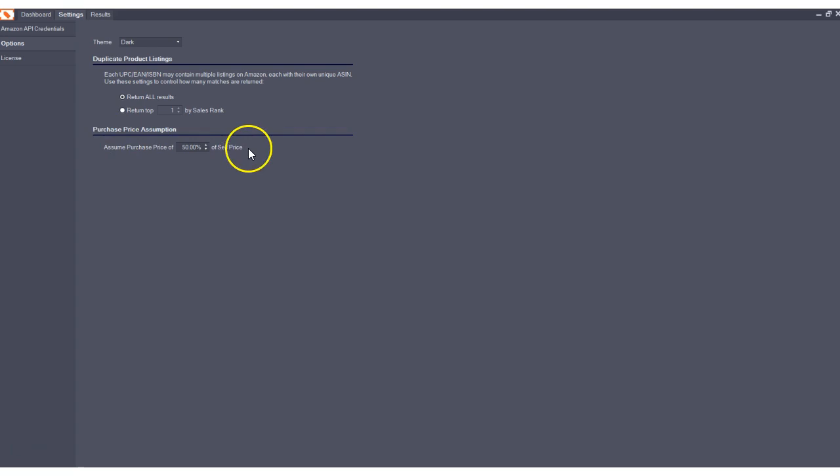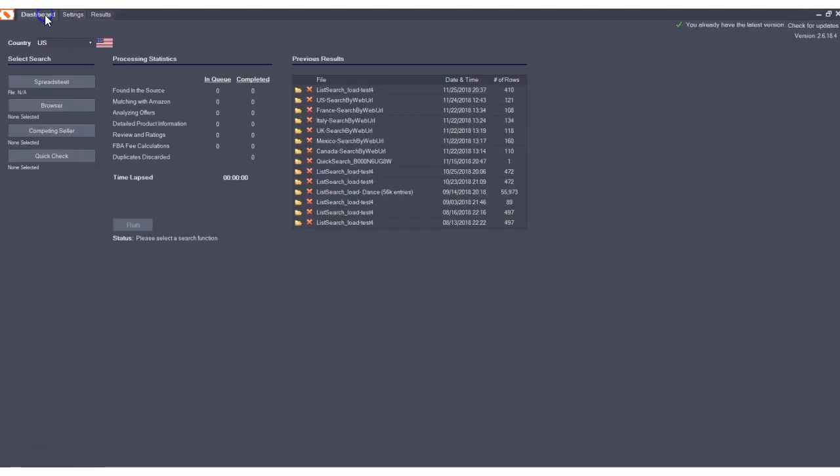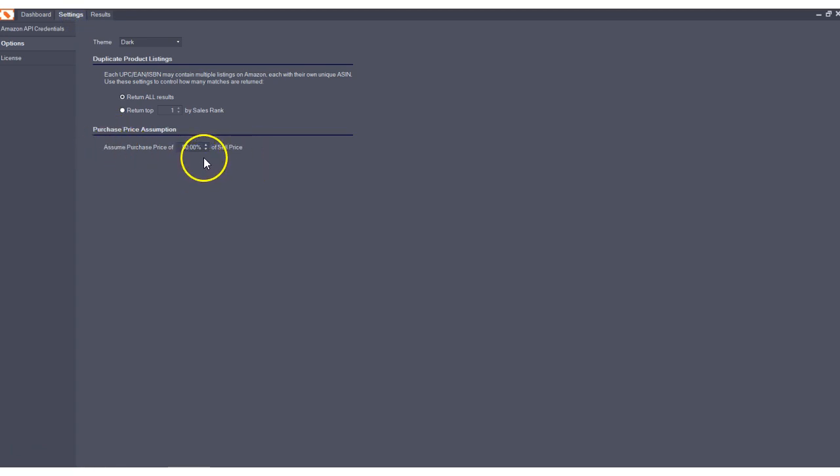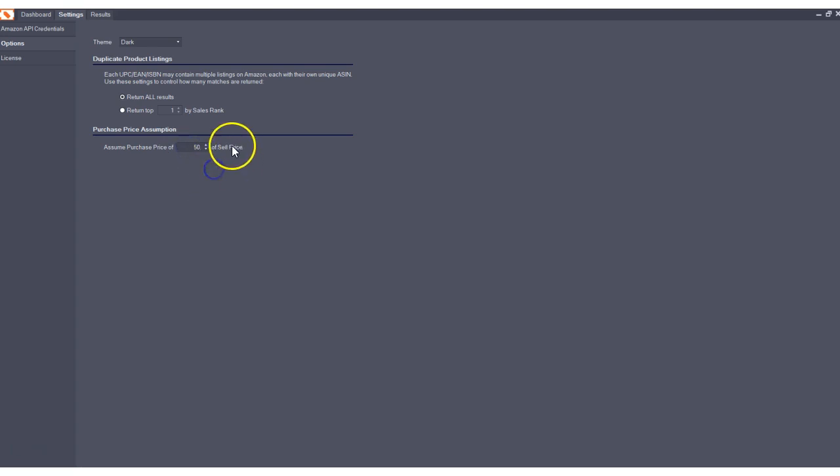But now this setting is universal to every single search that we offer so it's very simple, it's across the board. If there is no purchase price in your spreadsheet or input of any sort then we will assume a purchase price based on this percentage of sell price and you could obviously change that percentage here as well.